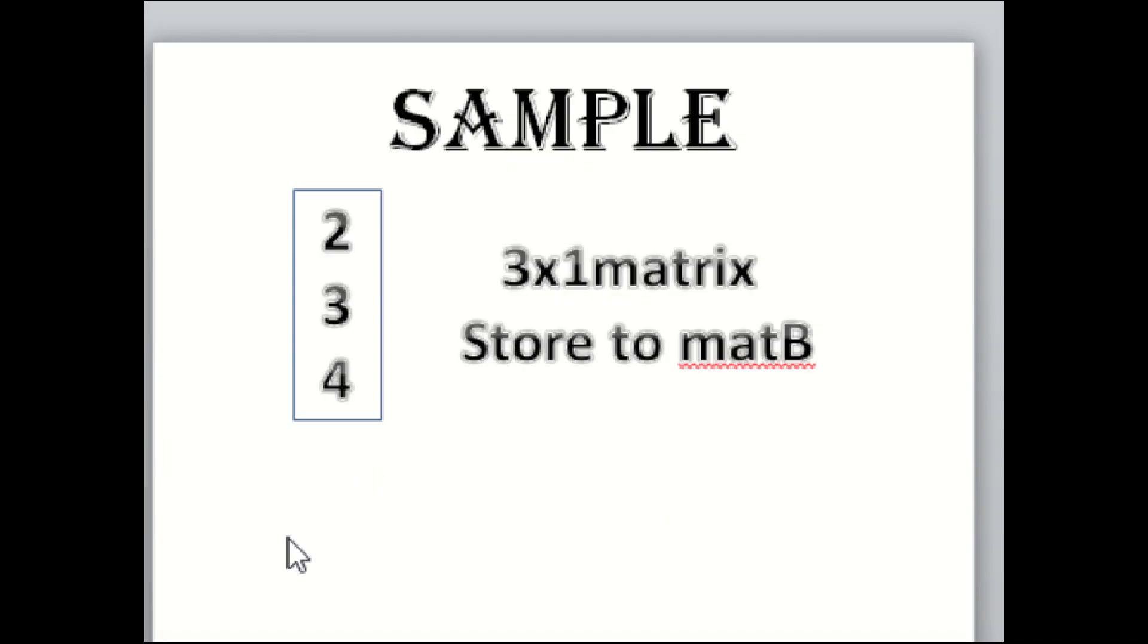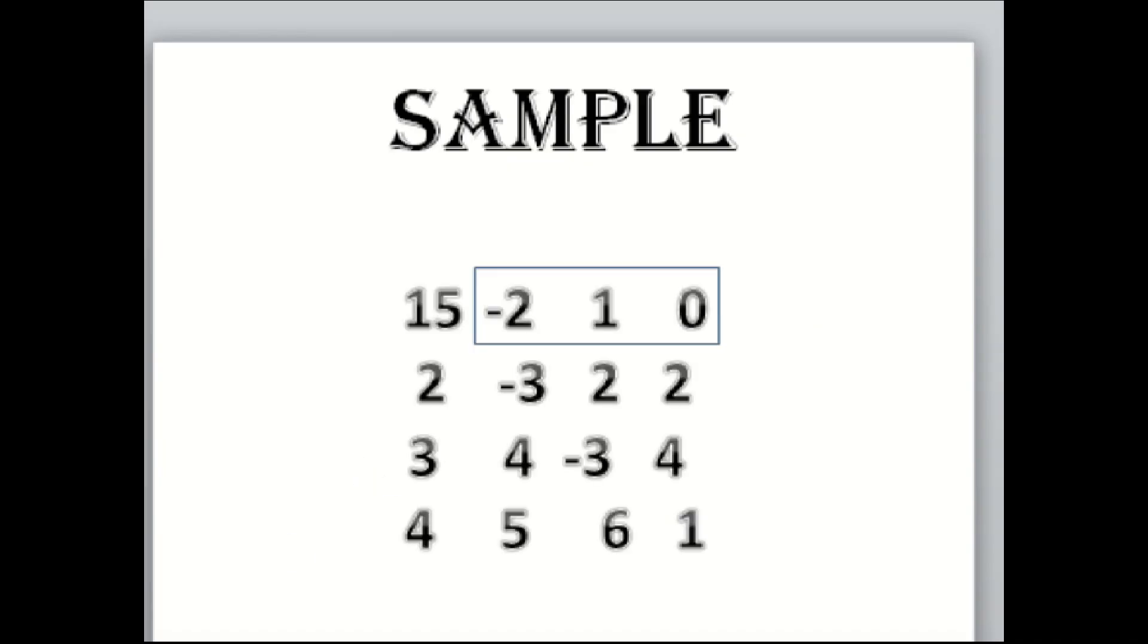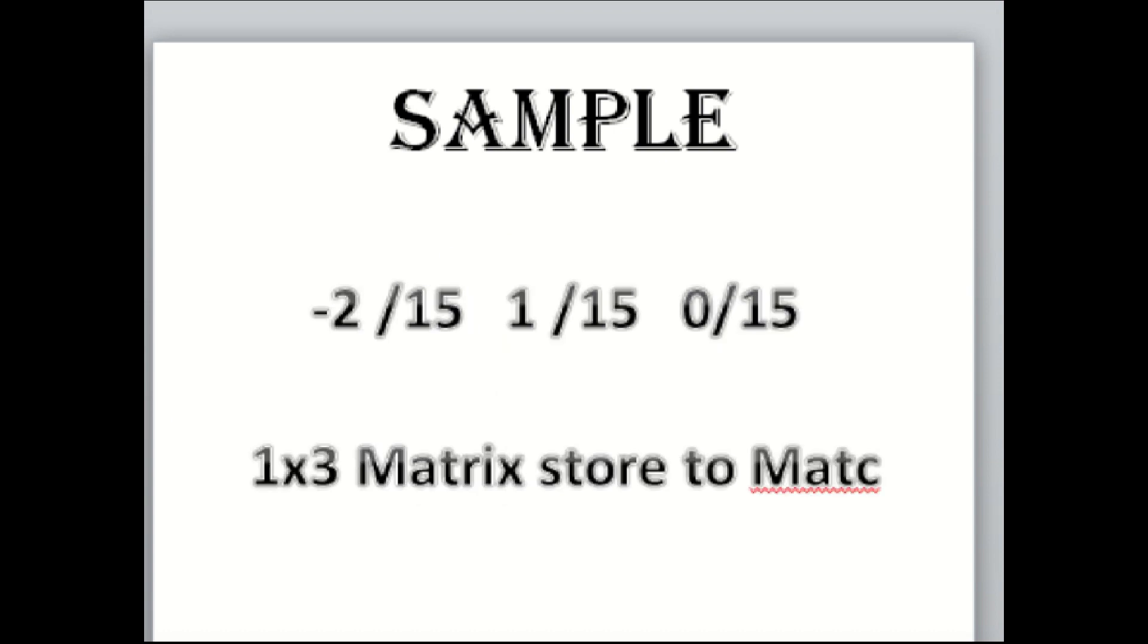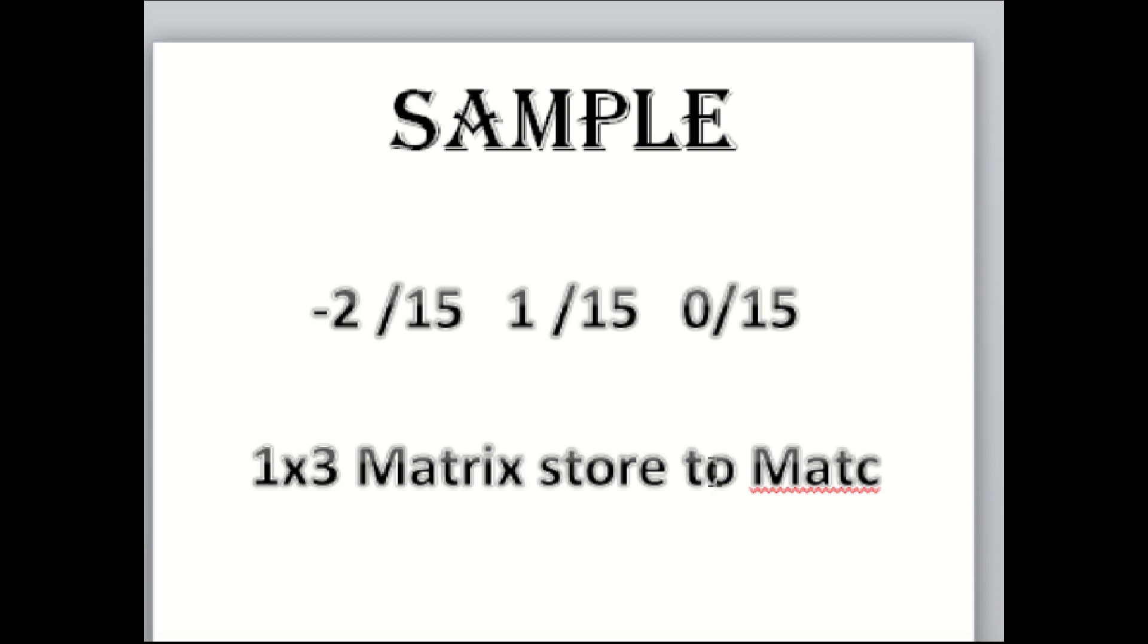Now, this row here will be your Matrix C. But you need to divide negative 2, 1, 0 with your pivot number. So negative 2 divided by 15, 1 divided by 15, 0 divided by 15. Put it and store it in a 1 by 3 matrix and store it to Matrix C.